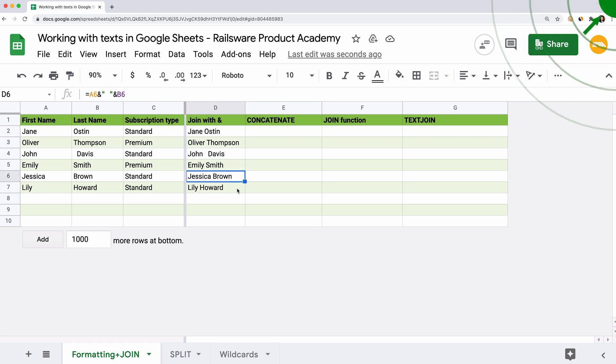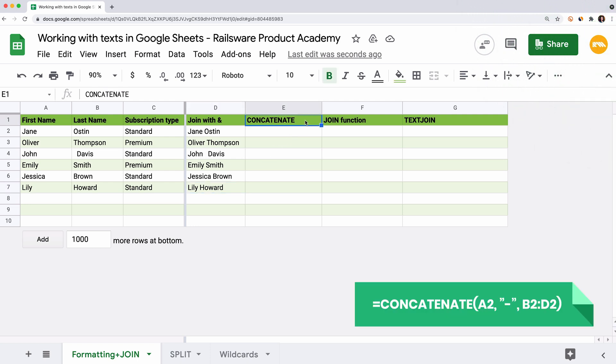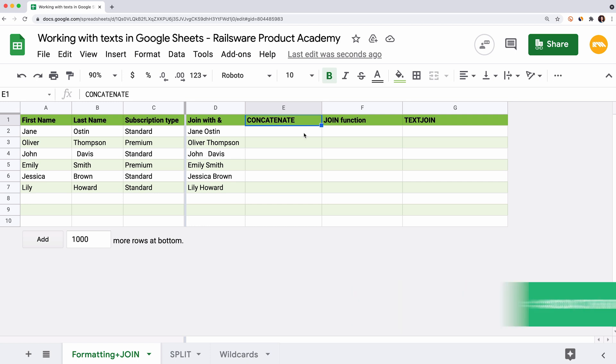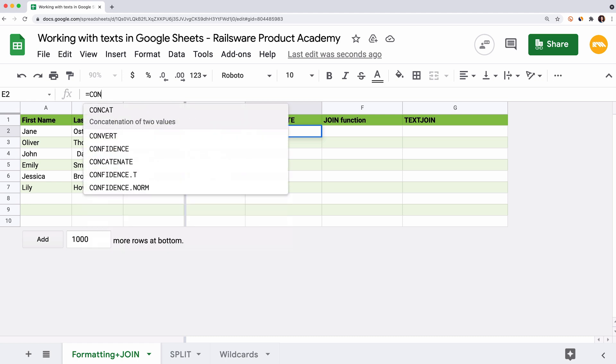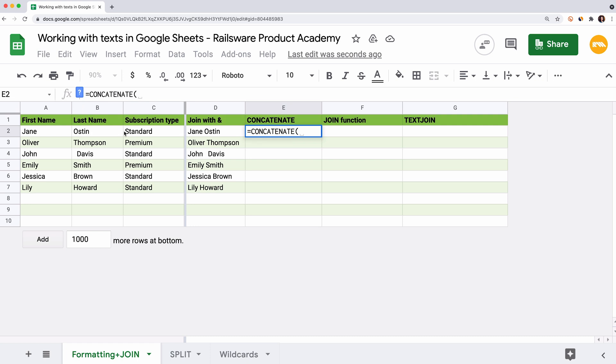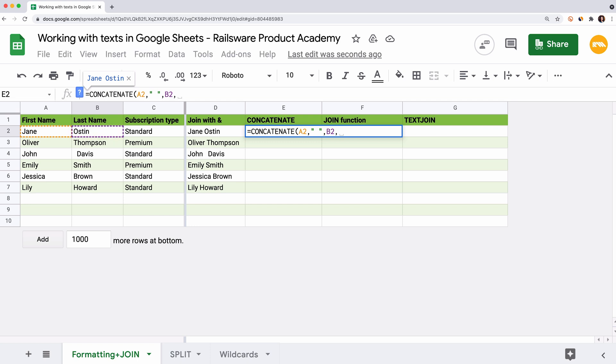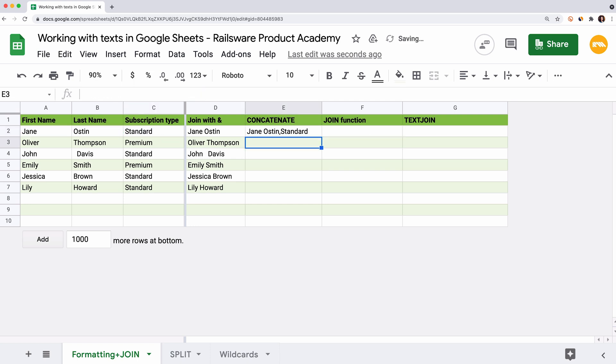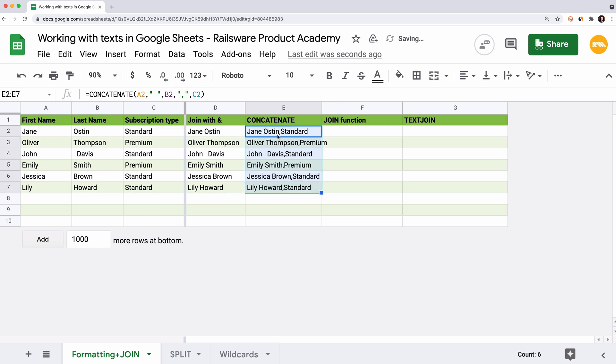We can also use the array formula to automatically apply your operation to all the rows. Click the card above to watch our array formula tutorial. The concatenate function provides a wider option to join multiple cells, delimiters and even ranges. Let's join the same cells and add the subscription type. Enter equal sign, concatenate, open the parenthesis. Now we need to enter our arguments. First, we will add the cell reference A2, double quotes, space, double quotes, B2. Then we add a comma in double quotes and the reference to the cell with the subscription type. Close the brackets and hit enter. You can see that this function is similar to the formula with the ampersand sign. You still need to enter each delimiter manually.